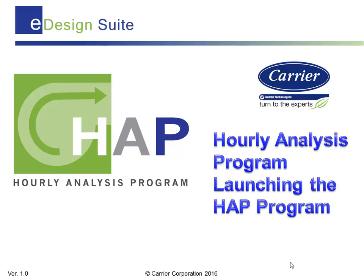Welcome. It is my pleasure to bring you this training session covering Launching the HAP Program. By saying HAP, I am referring to the Carrier Hourly Analysis Program. It is well known for its versatile features for load calculation and performing energy analysis for commercial buildings. It is also widely used for generating LEED Energy and Atmosphere Credit One submission data.